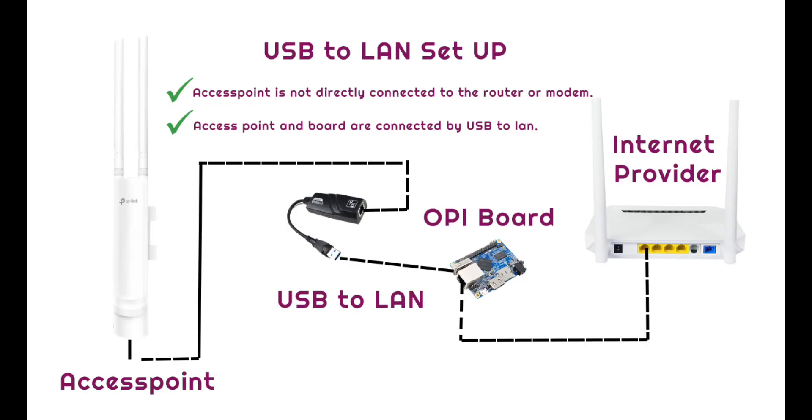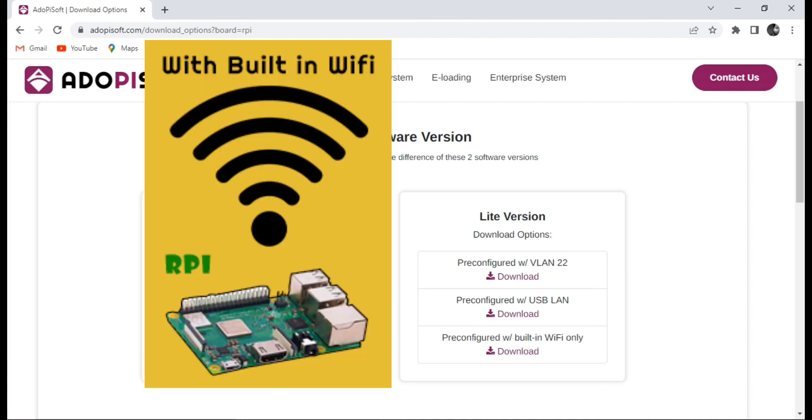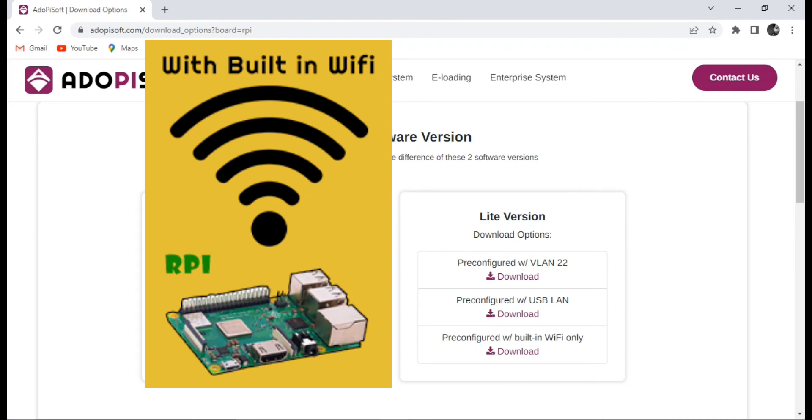For the third one, it is the built-in Wi-Fi only option, which takes advantage of the feature of the RPI that has a built-in Wi-Fi that the other boards don't have.